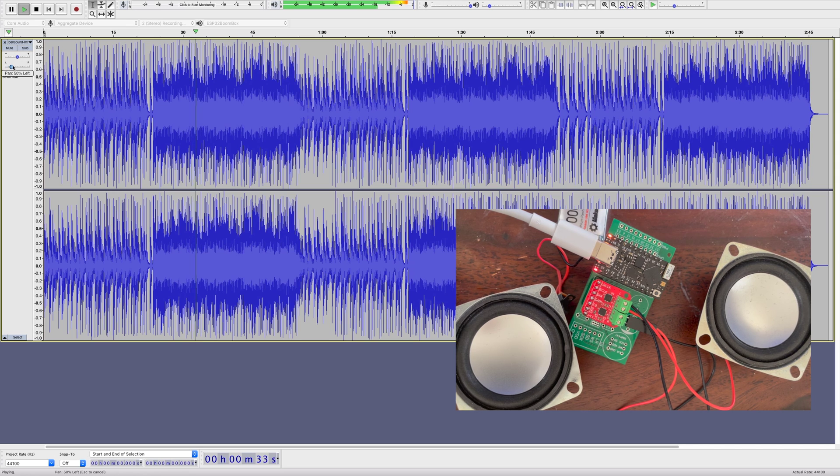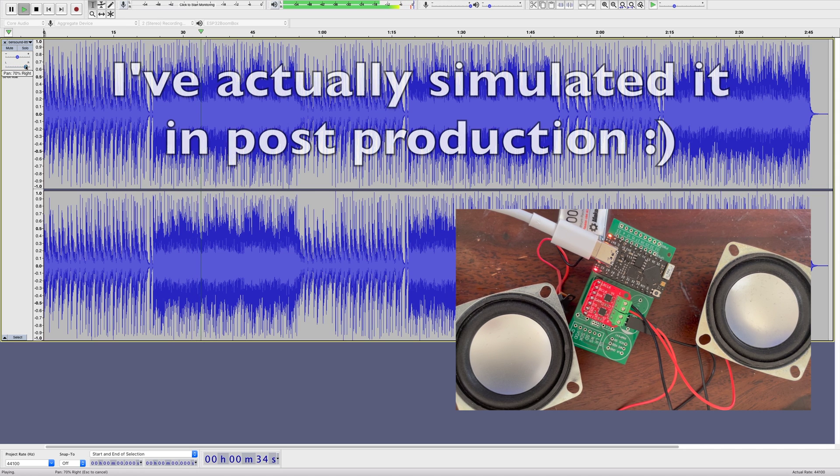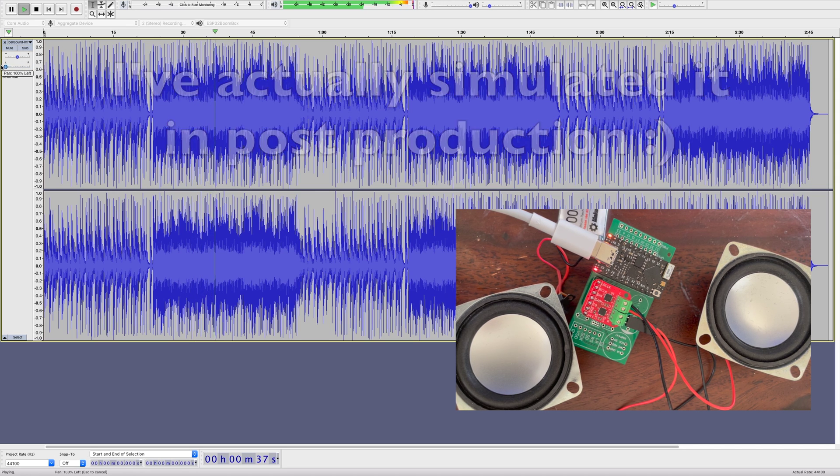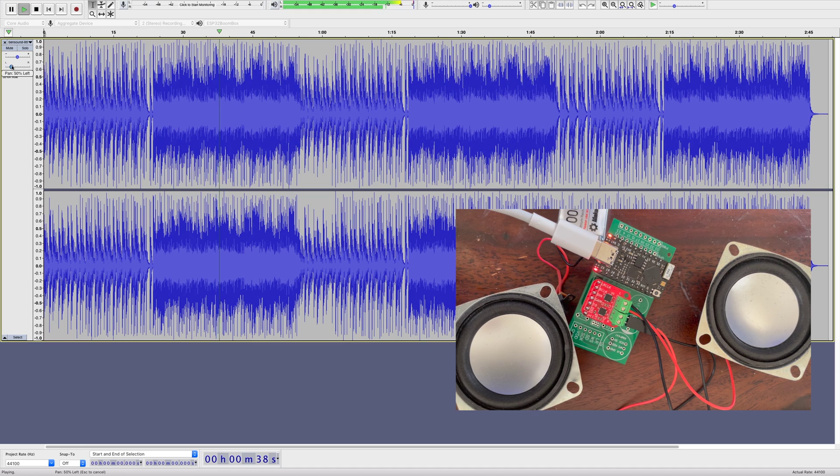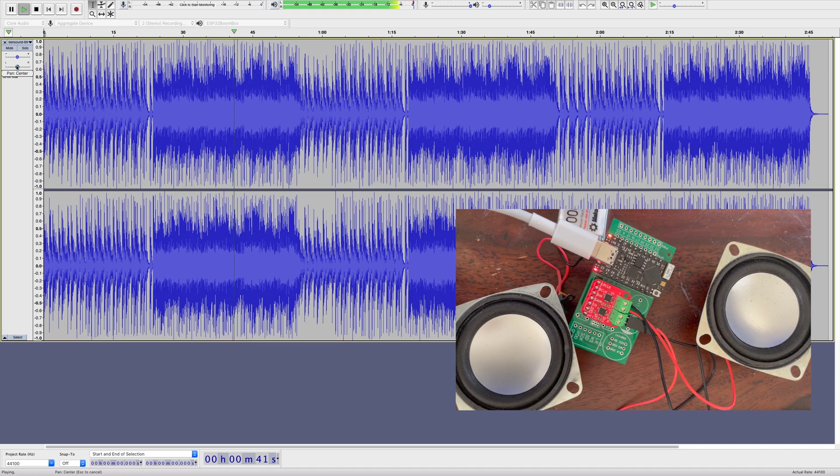Now, obviously, you can't hear the difference as my camera is only recording in mono. But it works really well. We'll do a project with these boards in a future video. Thanks for watching and I'll see you soon.